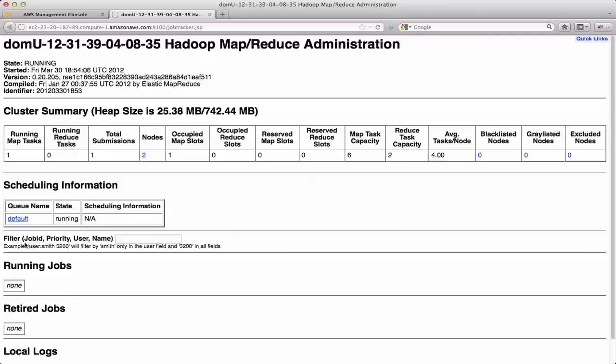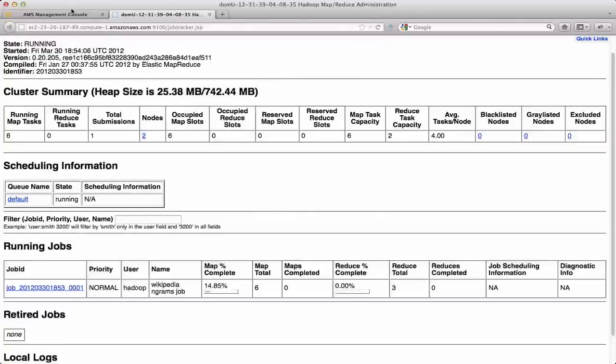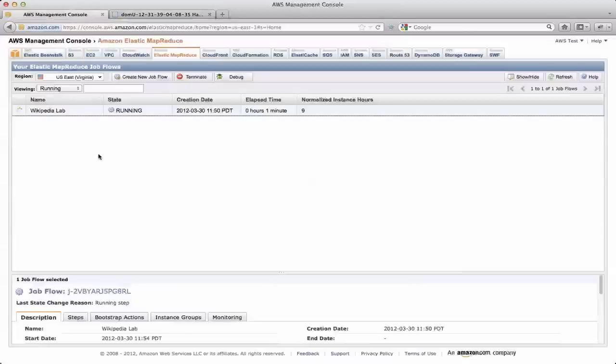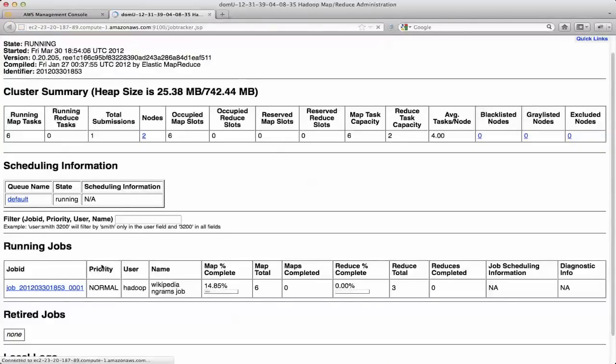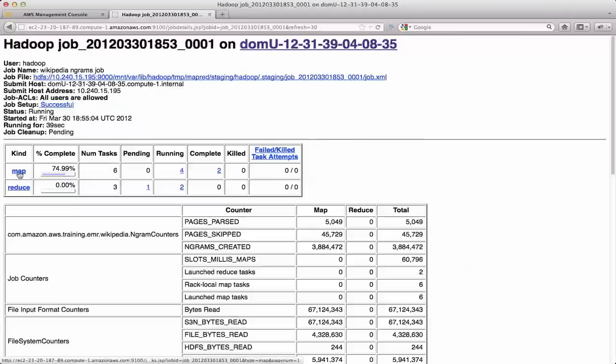So at this point, the cluster setup, the job hasn't actually been submitted. So I don't have any running jobs yet. If I refresh, eventually, I'll see the running job. There's the running job. And I can drill into it, right? These are all links just like the regular Hadoop GUI. So you can see here that I'm 75% of the way done on the map side.